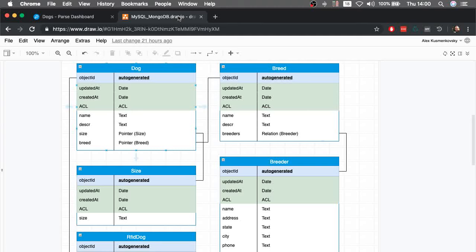Hello everyone and welcome. I'm Alex, the architect for Back4App, and this is our very first live on YouTube showing a little bit about Parse queries, all the way from the basics to the advanced queries. Thank you all for joining — I'm really excited to show this, and as I say, this is our very first time doing a live on YouTube, so I hope it goes well.